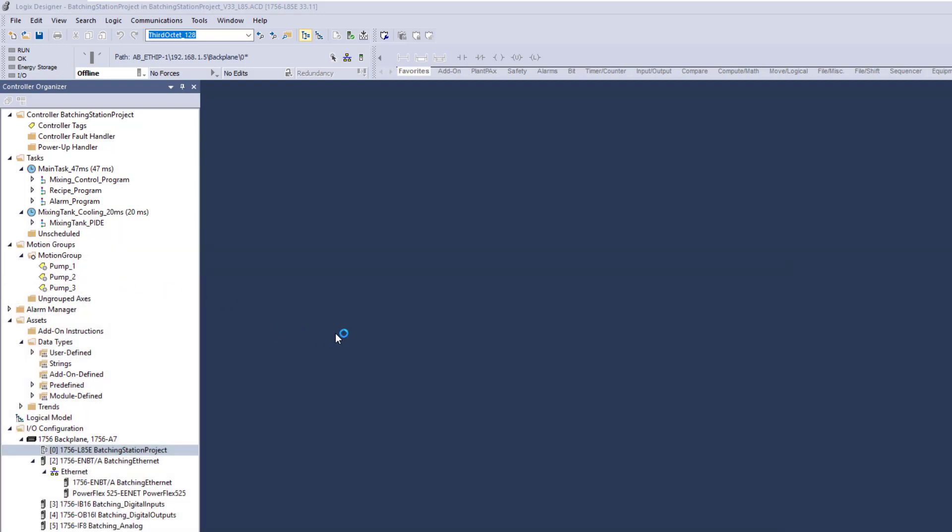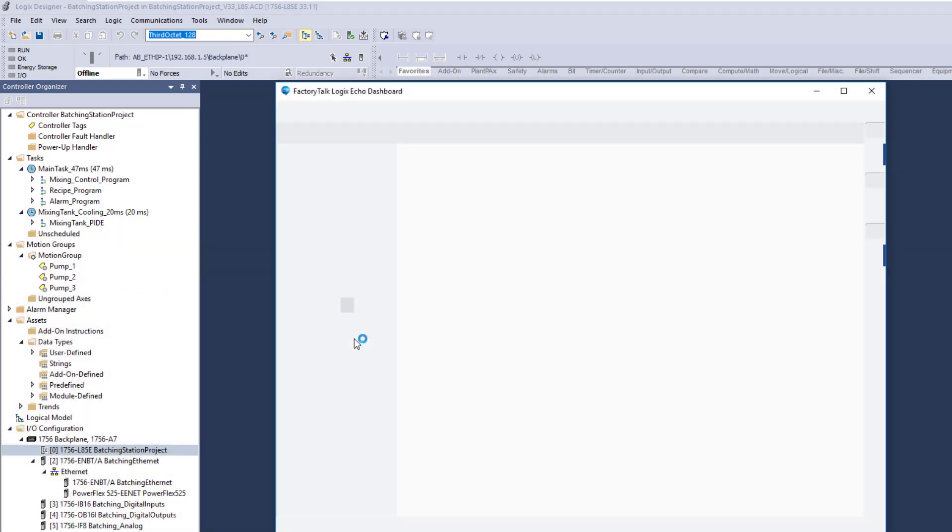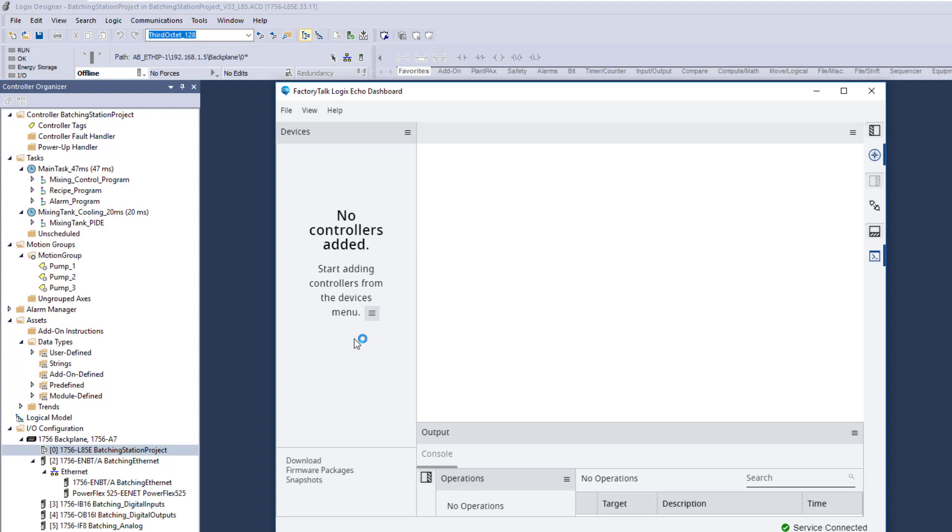So when you go to the dashboard, I want you to understand a couple different things about this. There's going to be empty when you first get it. Again, this is a purchasable software. You have to have a license for it, but it is something that you can purchase from Rockwell off their e-commerce site. It is a very productive thing. So let me describe the benefits to it versus emulation.